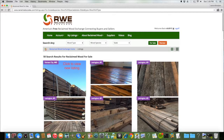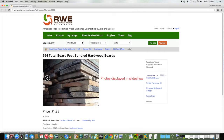Click on the listing to view the listing details. A slideshow of your listing will appear with the details and a contact seller button located under the details of the listing. A listing can be uploaded in less than two minutes.